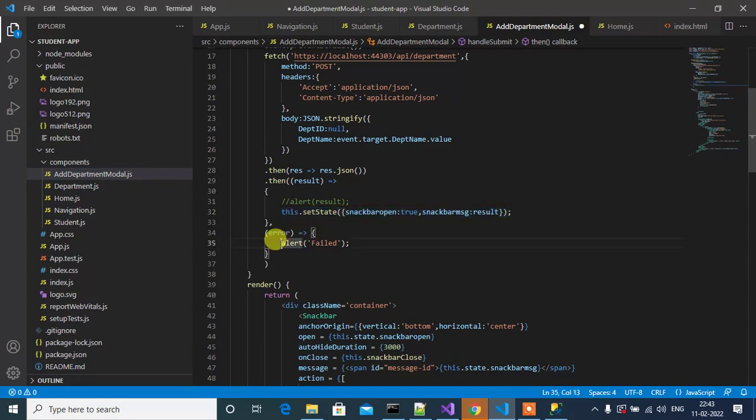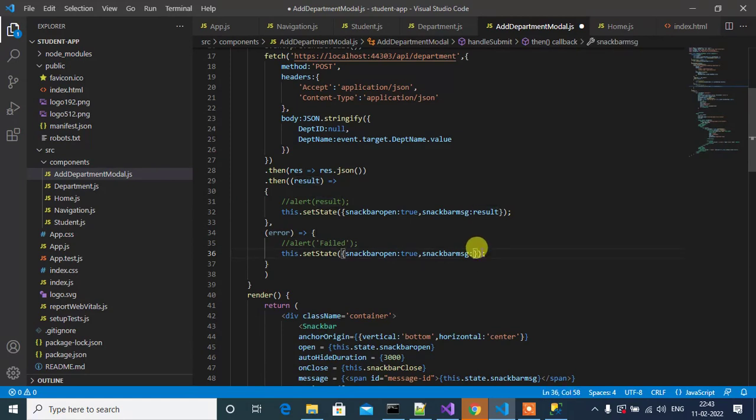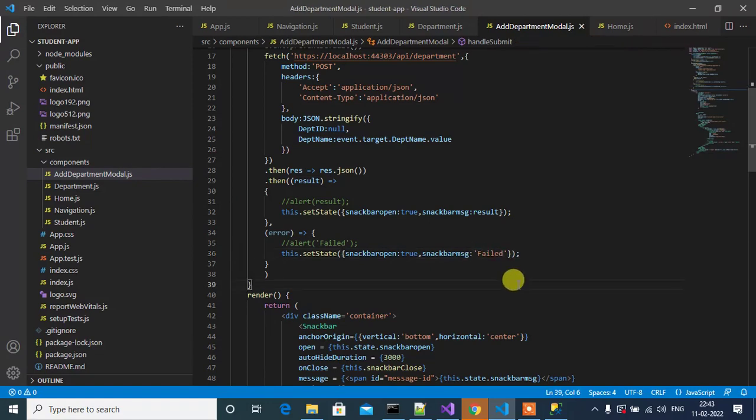Then comment here. If we get any error we have to show the error as failed. Save this.